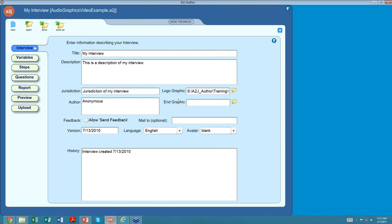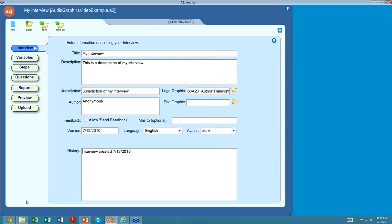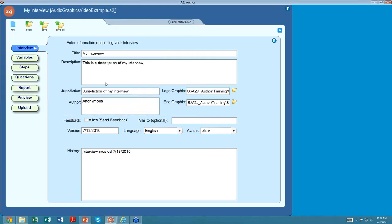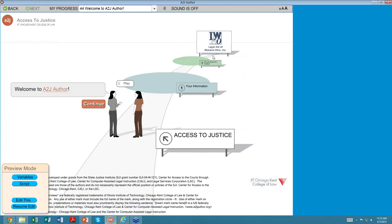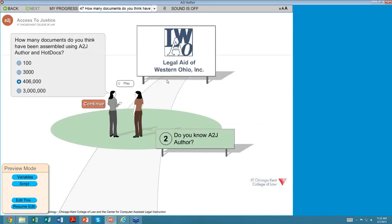In the Interview tab for my interview, I don't currently have any end graphic loaded, so the default courthouse appears. I go to the End Graphic field, click the little yellow folder, and select the Legal Aid of Western Ohio sample graphic. It changes to the billboard. The closer you get in your interview as you walk down the path, the better it will look to the end user, and they understand they're getting closer to the destination.